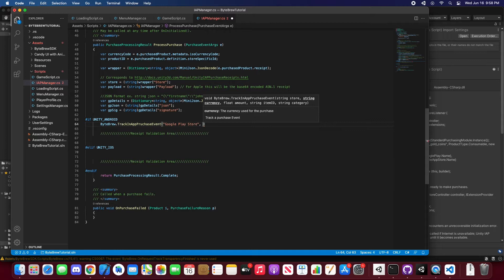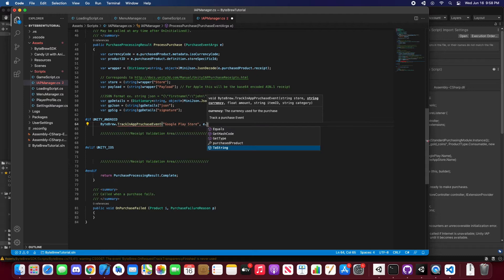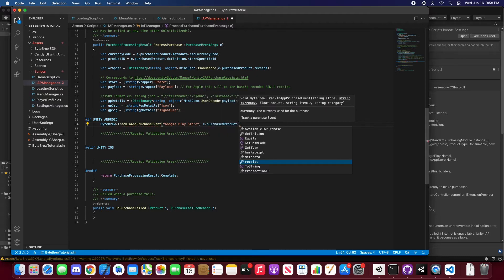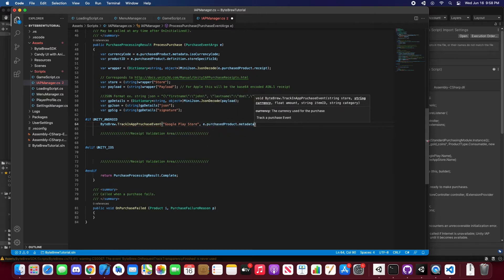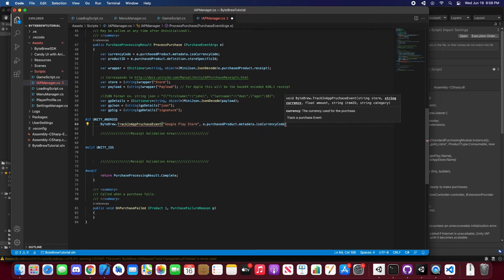The currency, so we're going to want to grab the purchase product, the purchase event args. We're just product.metadata and we want that ISO currency code.